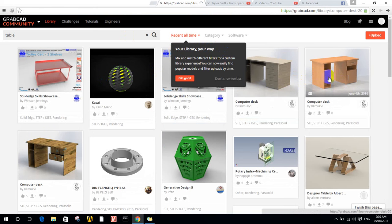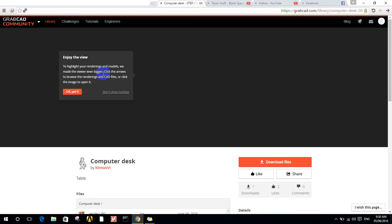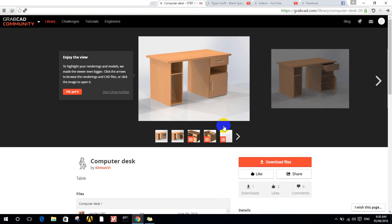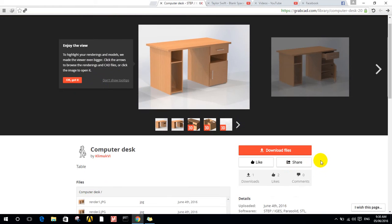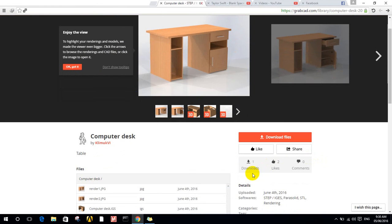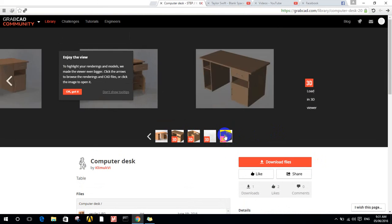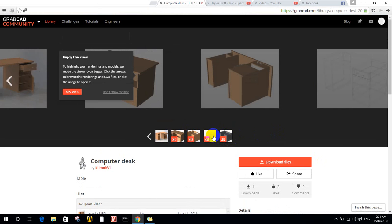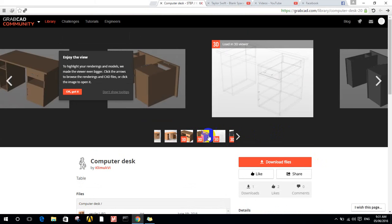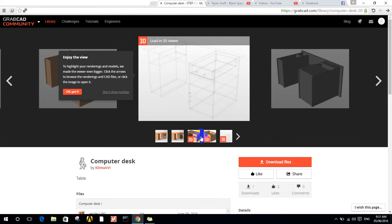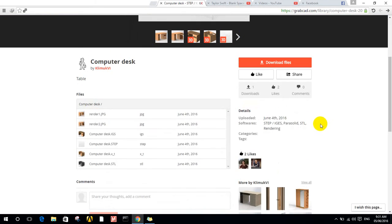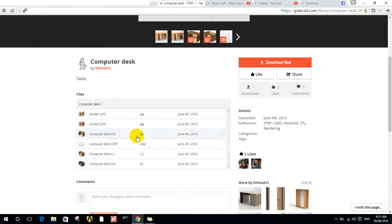Let's click here. Now you can see how many likes and downloads. You can download the file and see a lot of 3D captures.